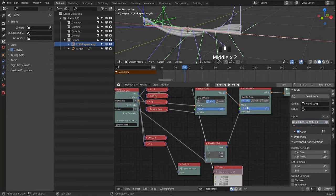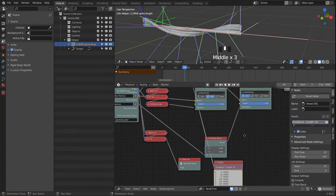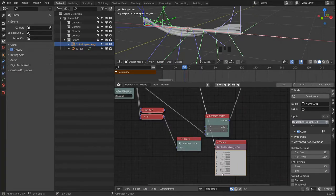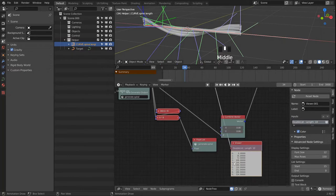Since we are working with a falloff now, I want this to be in the 0-to-1 range, moving from 0 up to 1 and then back to 0 again. Currently we are generating the wrong values.